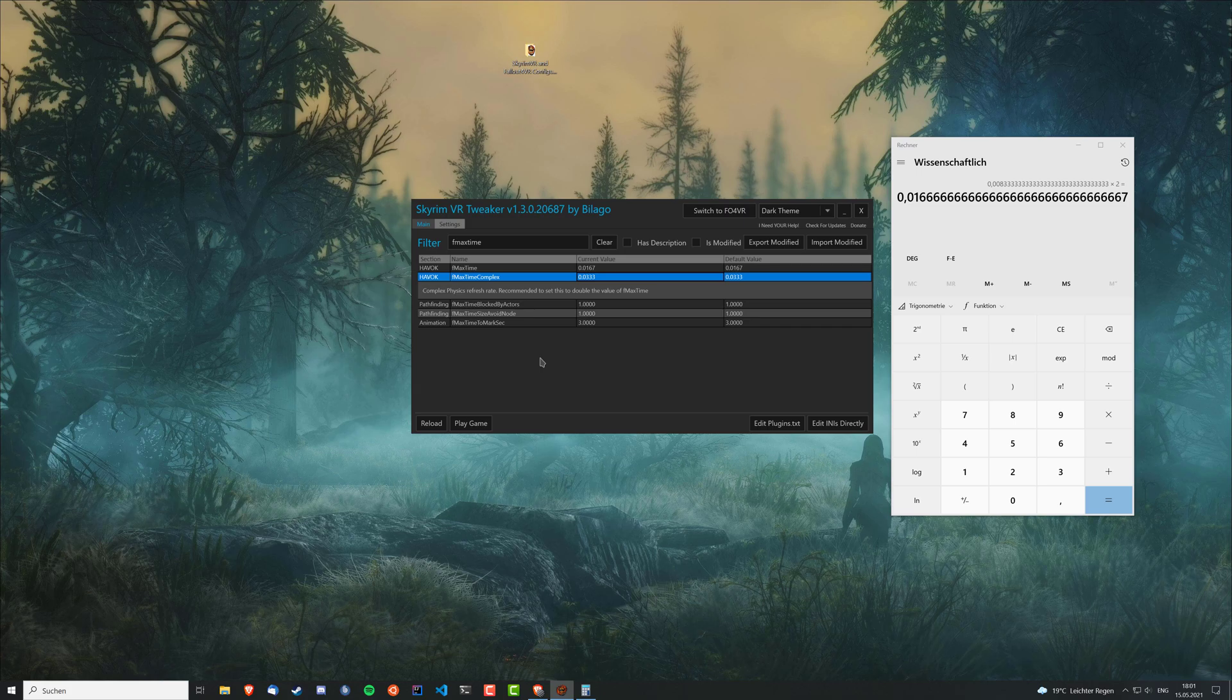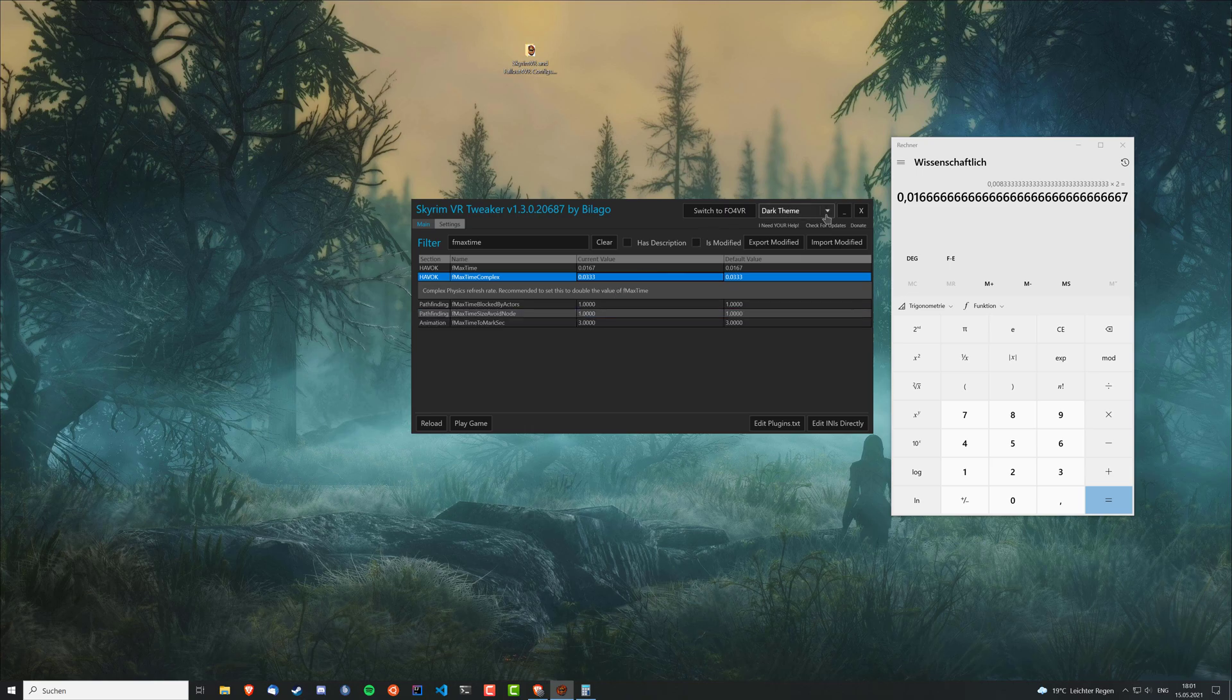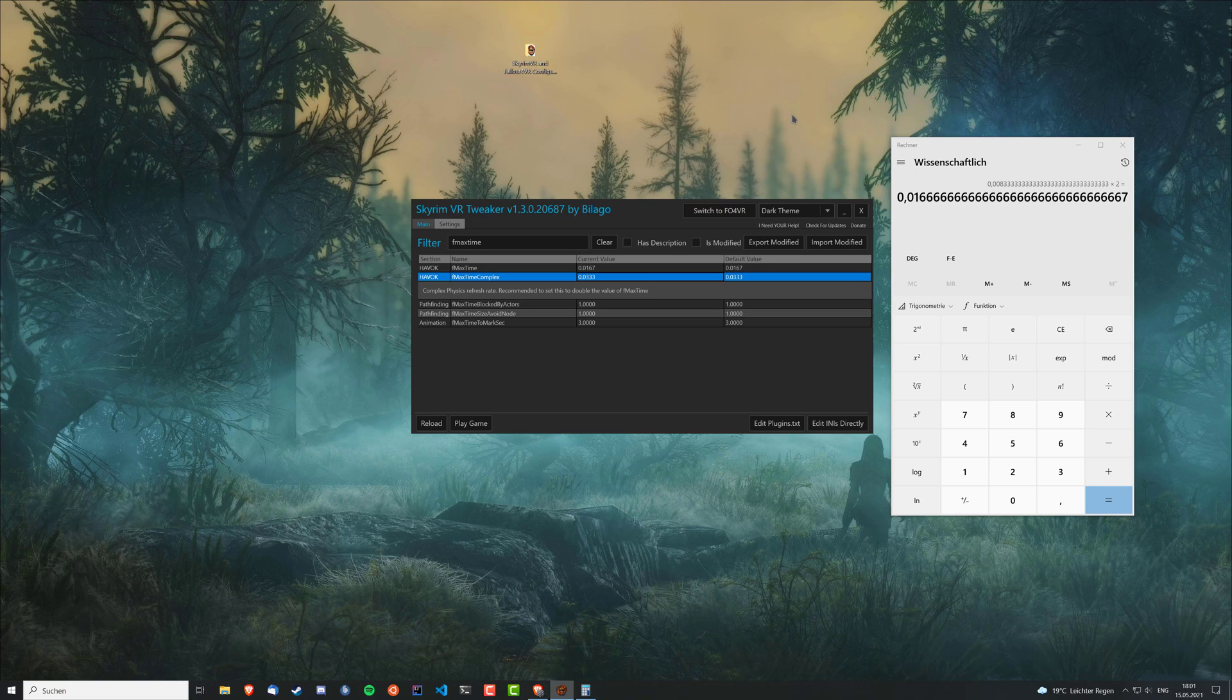And that's pretty much it. You don't need to save anything or anything like that. It's just saved automatically. You just close it out and you can run the game and it should be fixed. So yeah, that's it.